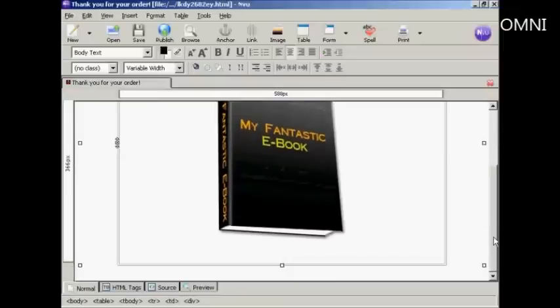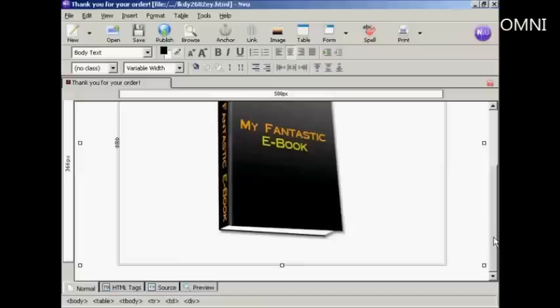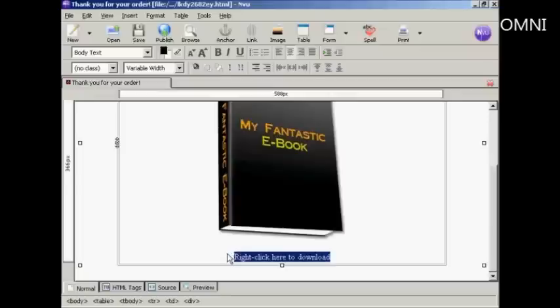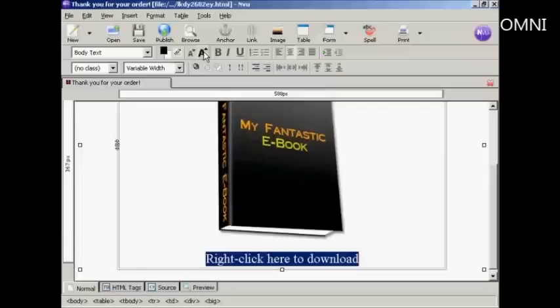Now you need to have the link so that the person can download your product. So we're going to put that in here and I'm going to put in the instructions. So right click here. I'm going to make that quite large so people don't ignore it. So I'm going to increase the font size. I'm going to click a couple of times there.